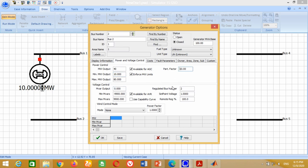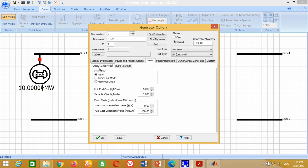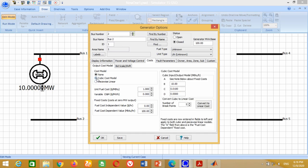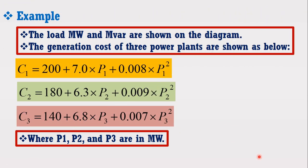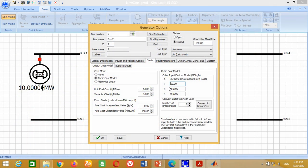Change the participation factor from 10 to 1. As the voltage of Bus 2 is 1.045 per unit, write the set point voltage as 1.045. Now click on Cost Block, then Output Cost Model, then Cubic Cost Model. The variables for the second power plant are 6.3, 0.009, and 180. Therefore, write 6.3 here, 0.009 here, 180 here and press OK.